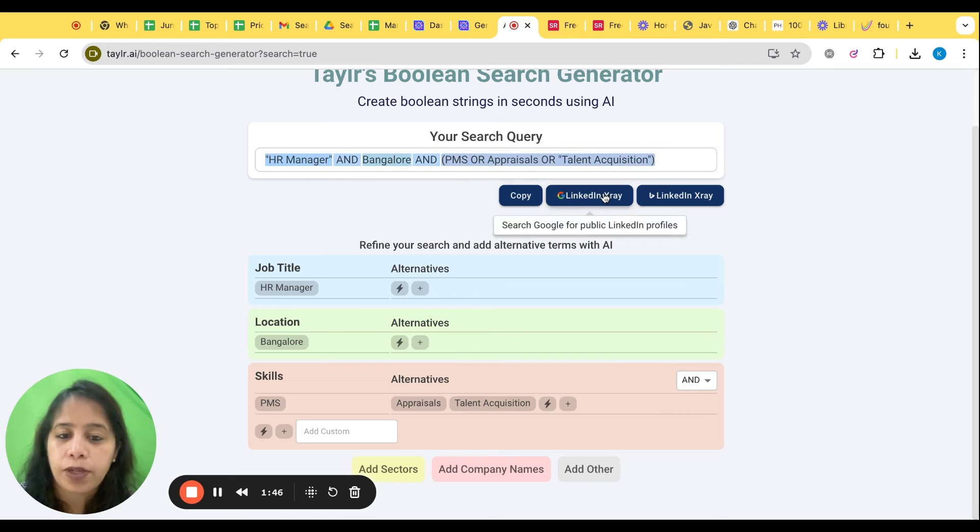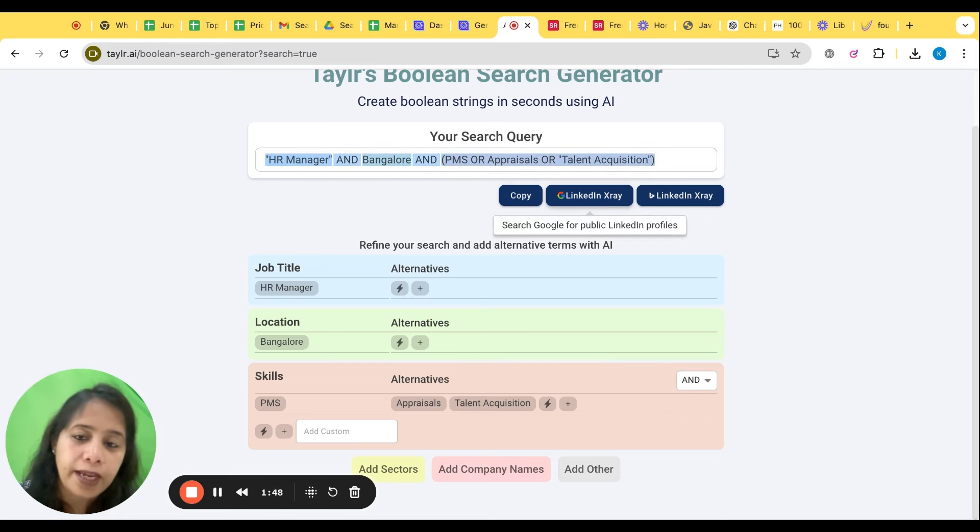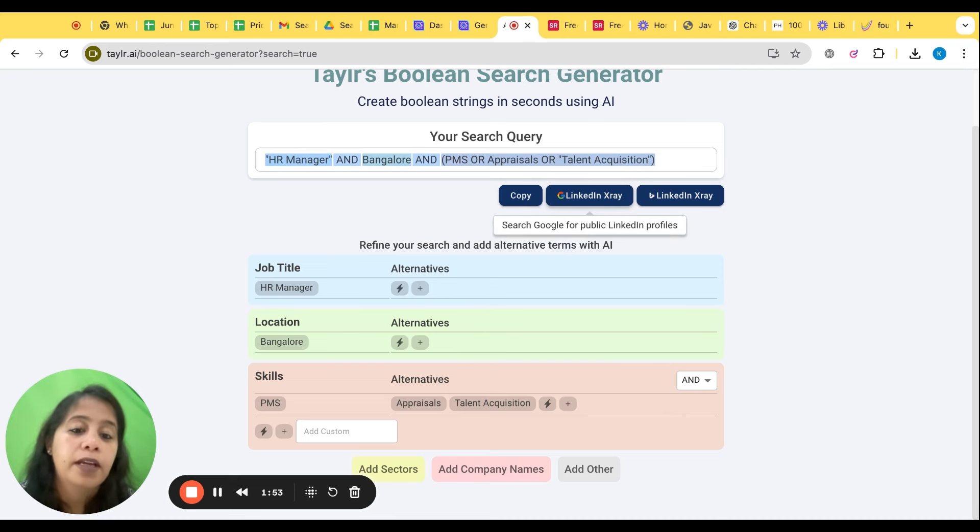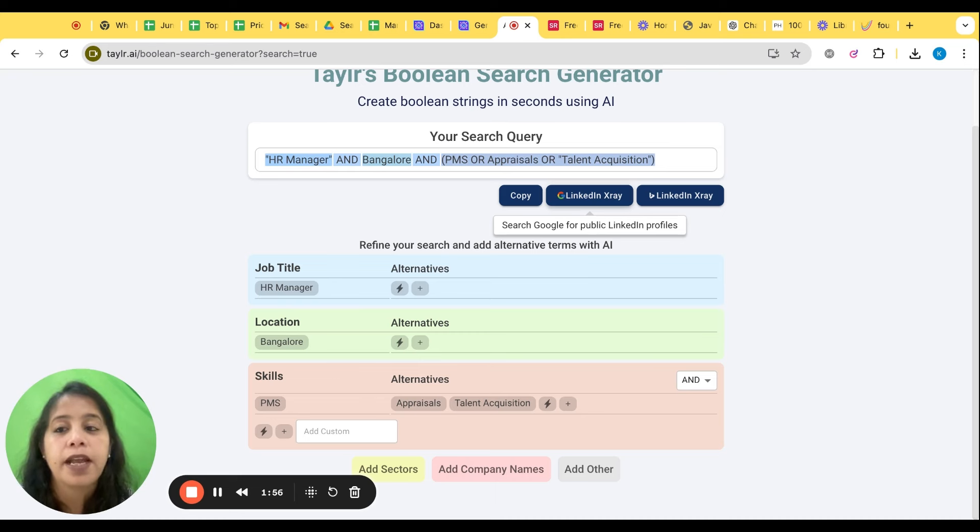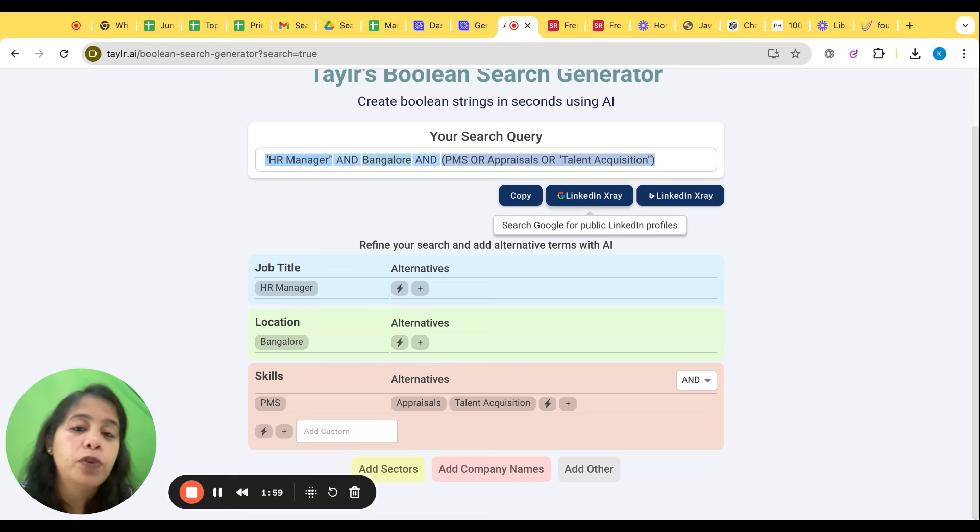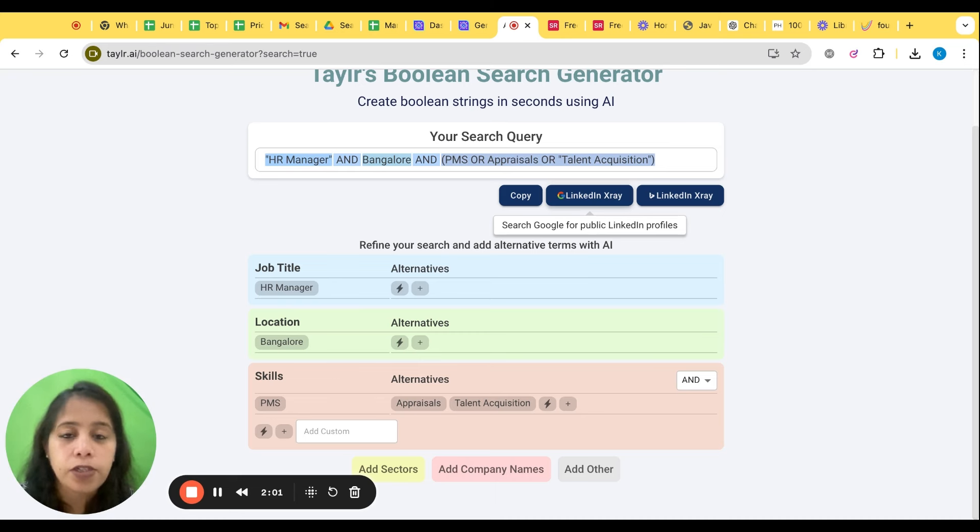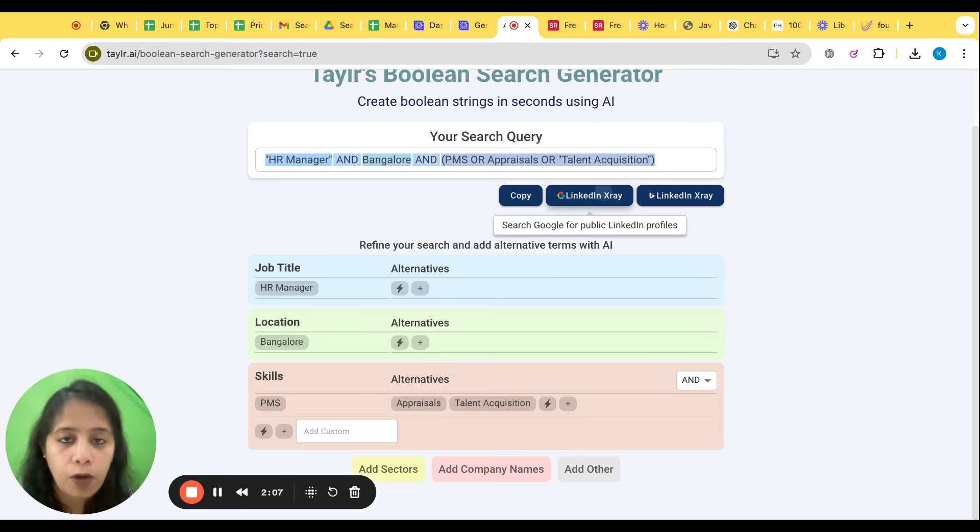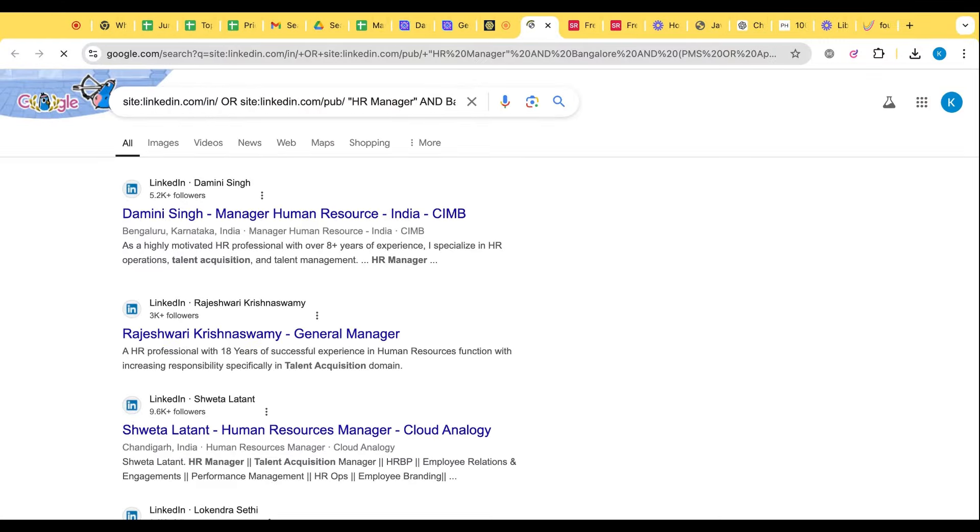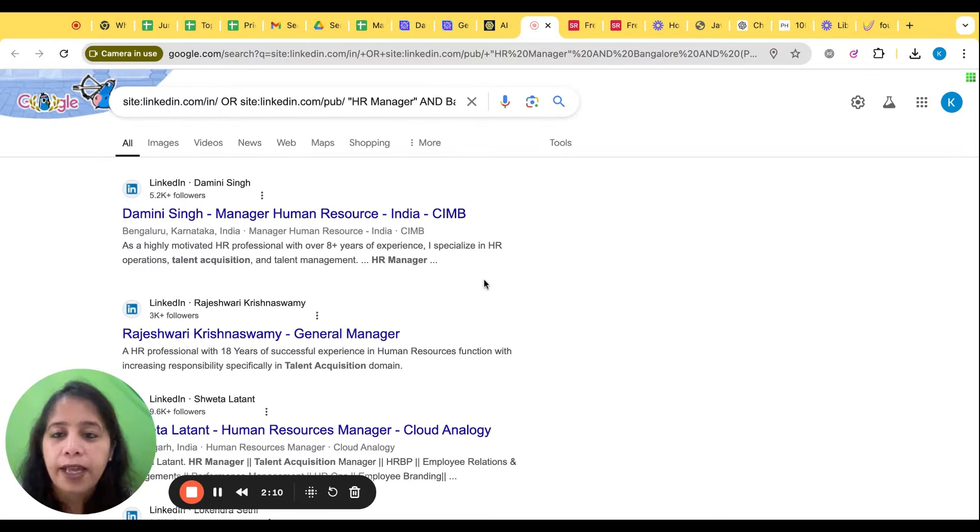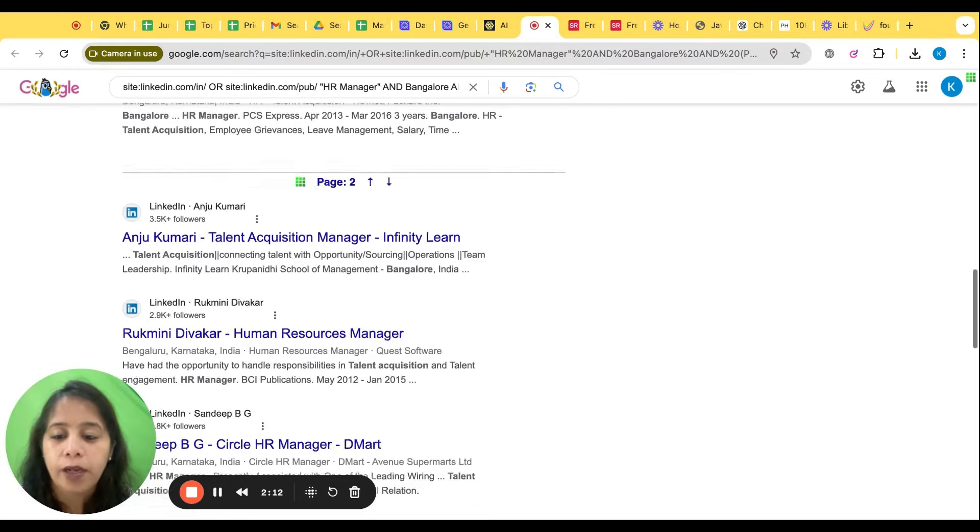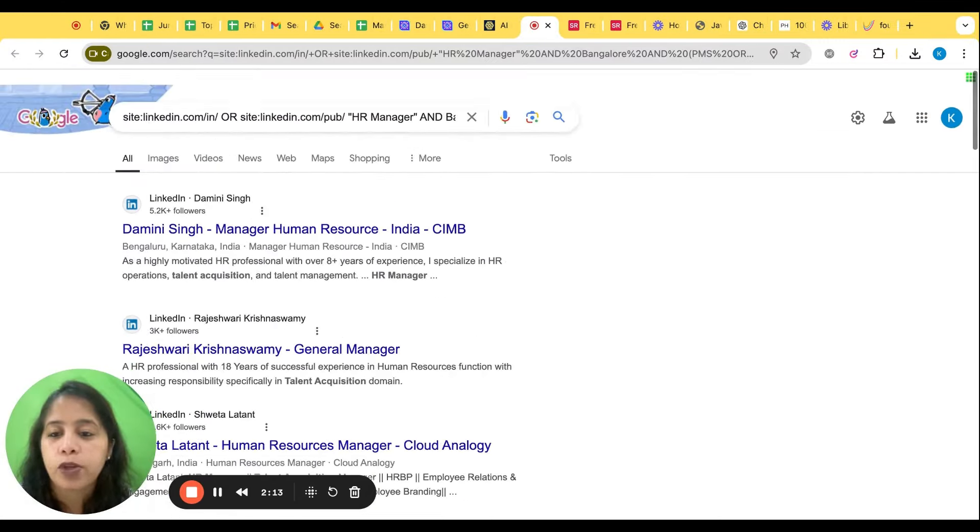Whatever you want to write, just write. Generate Boolean and here we have this. And it also creates you the LinkedIn X-ray, although LinkedIn X-ray is going to be exhausted in few days. In few of the countries it has already stopped because LinkedIn has stopped mapping few things for the Google search and that's the reason we will not get more of the profiles.